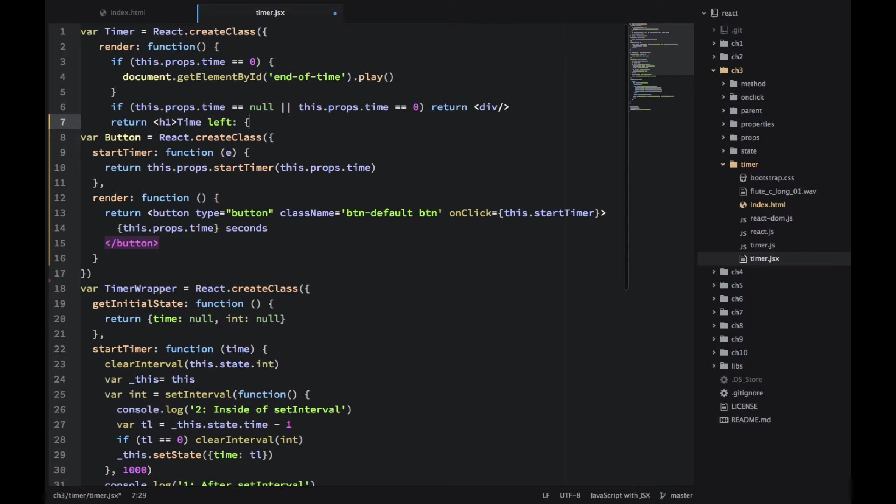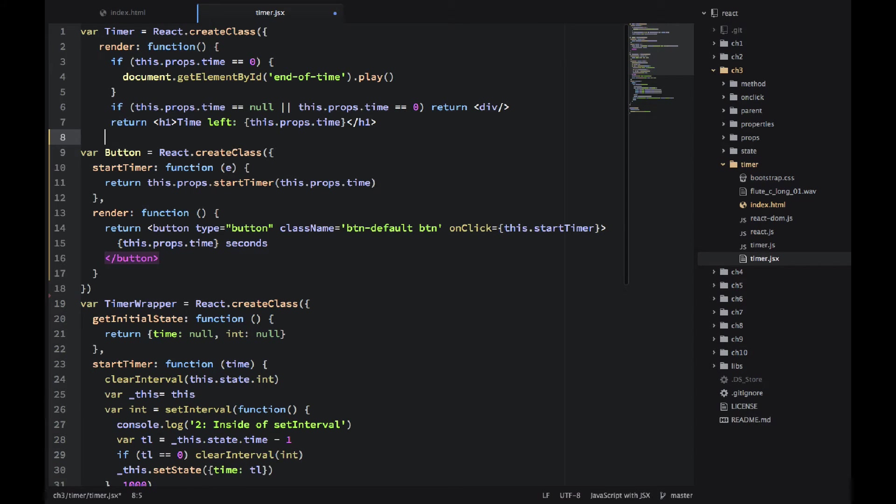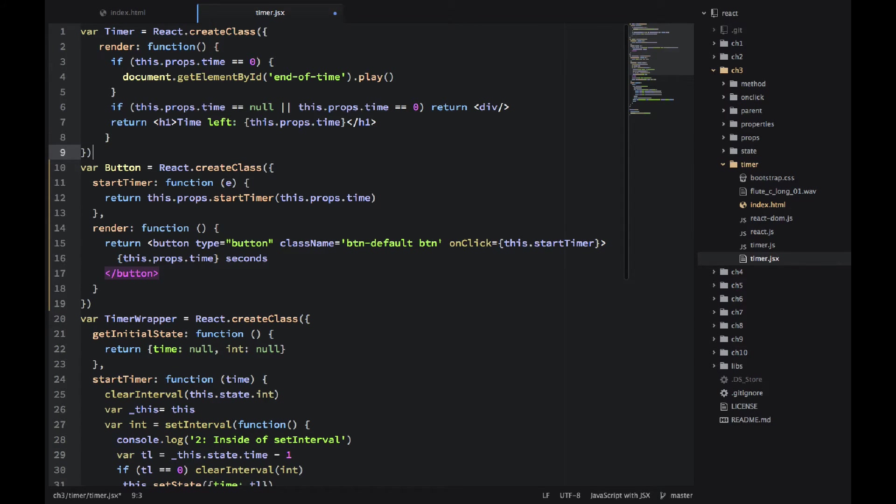And then we use curly braces to output the variable this.props.time. Closing everything. Now let me save this file.